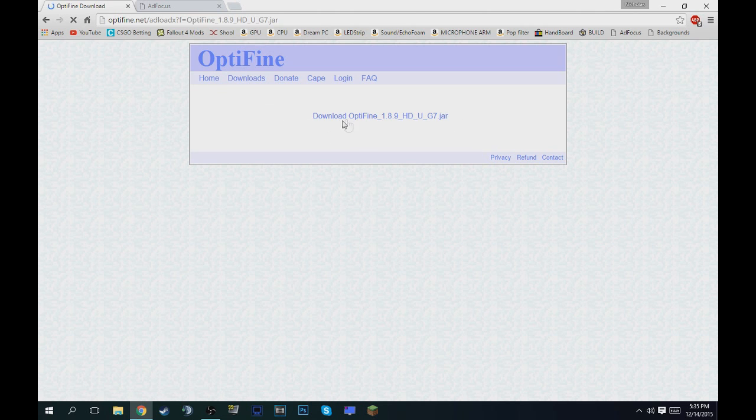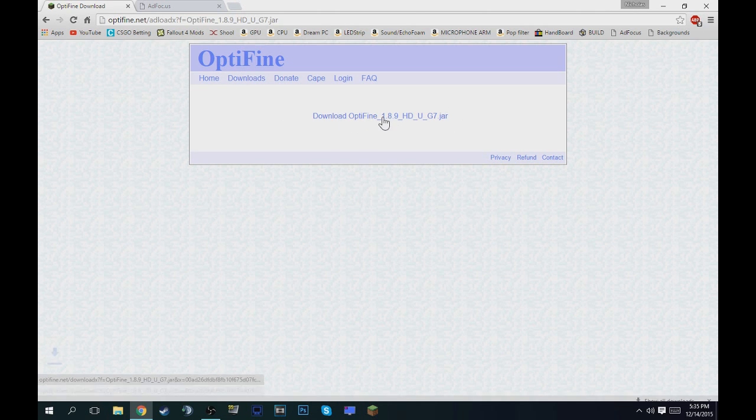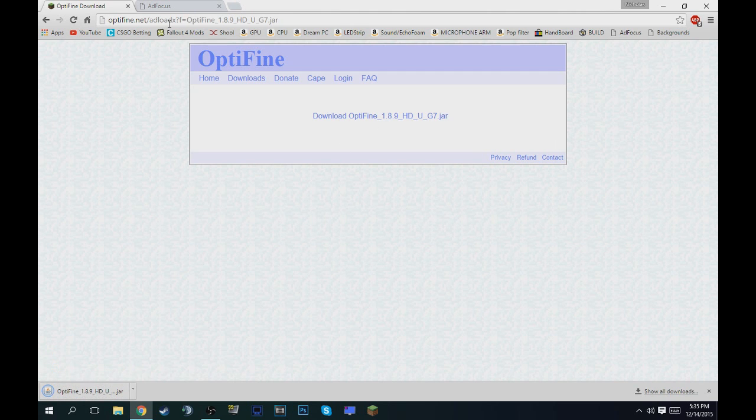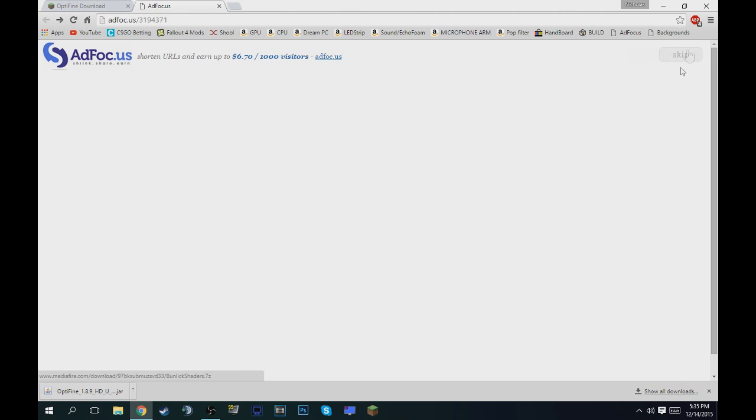Then that'll bring you to an Optifine page right here. Just right in the direct center, download Optifine 1.8.9. Click that to automatically download.